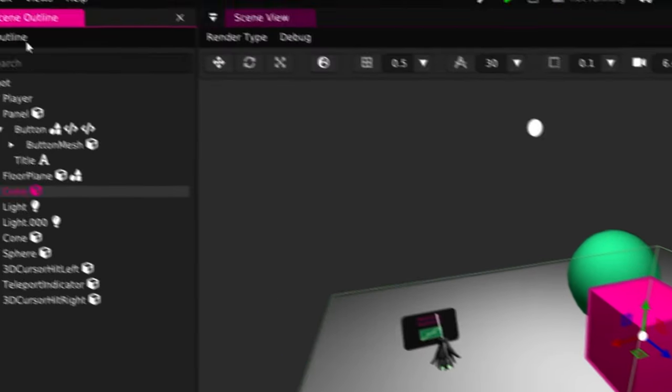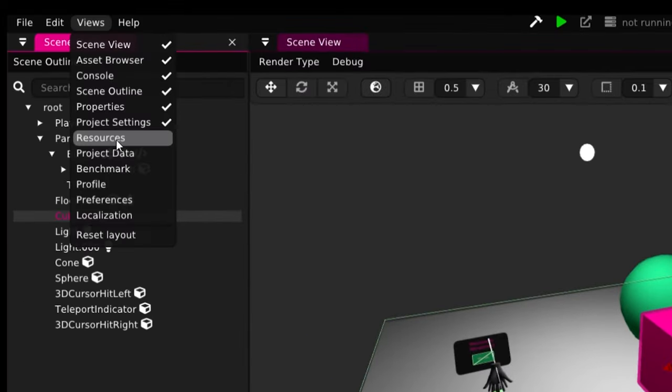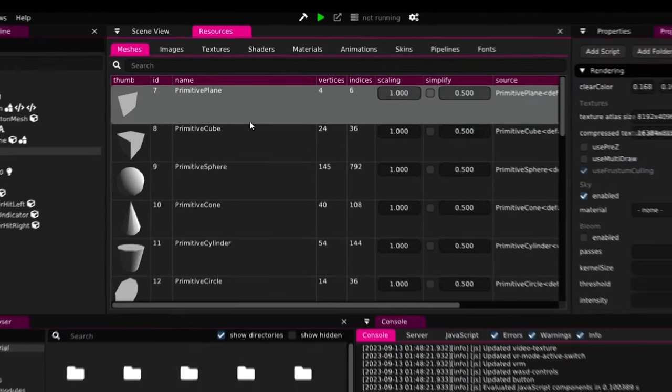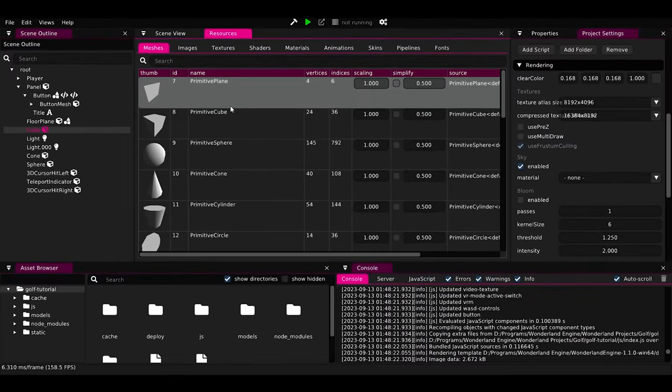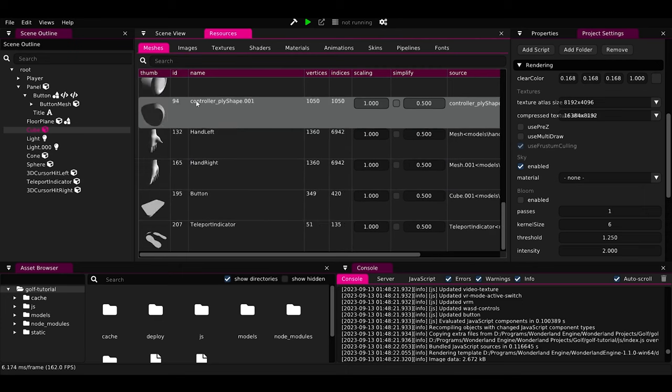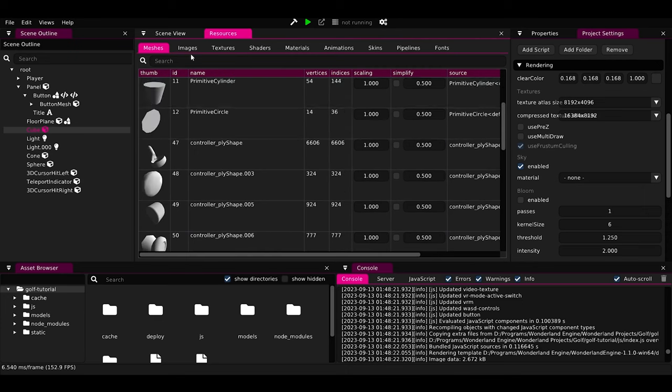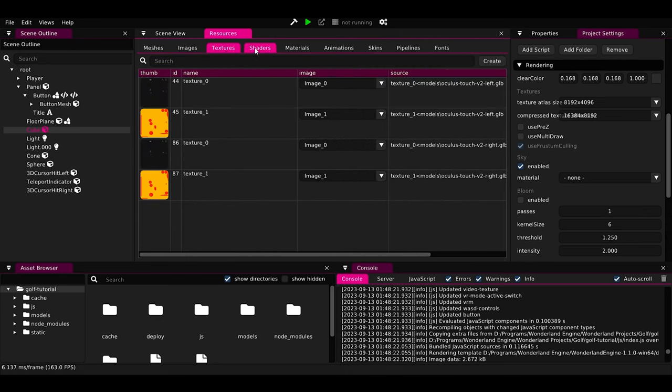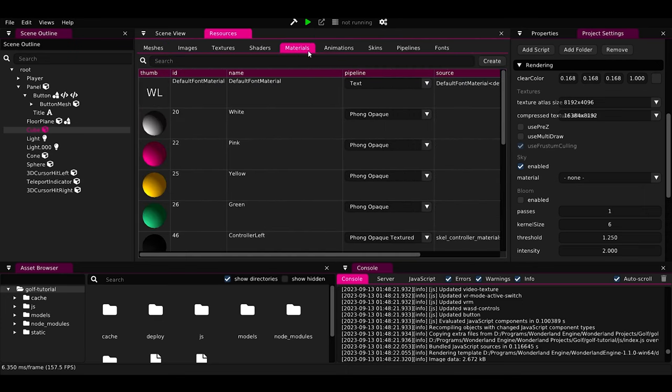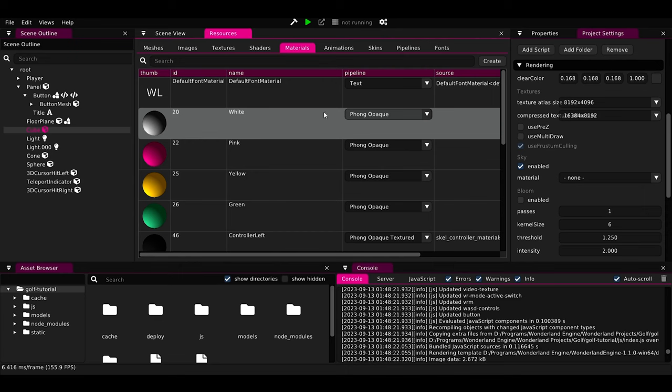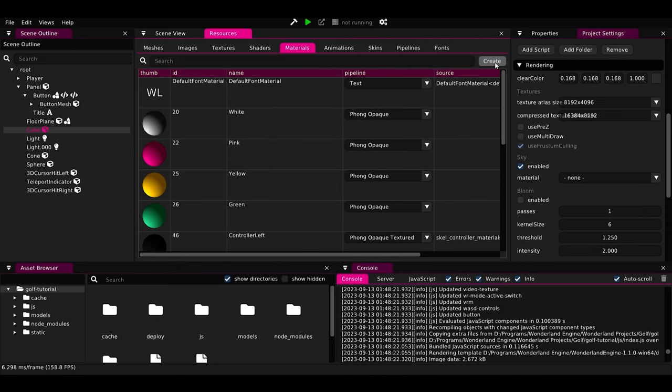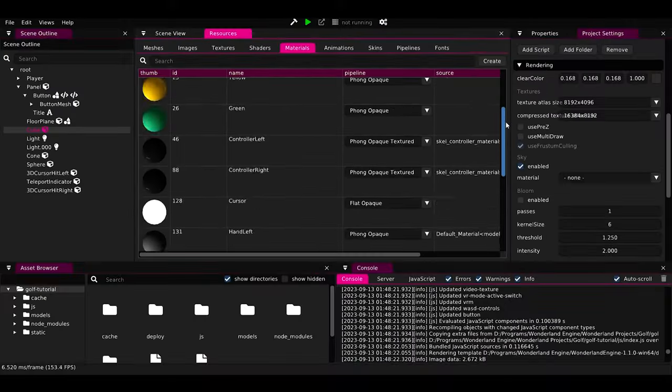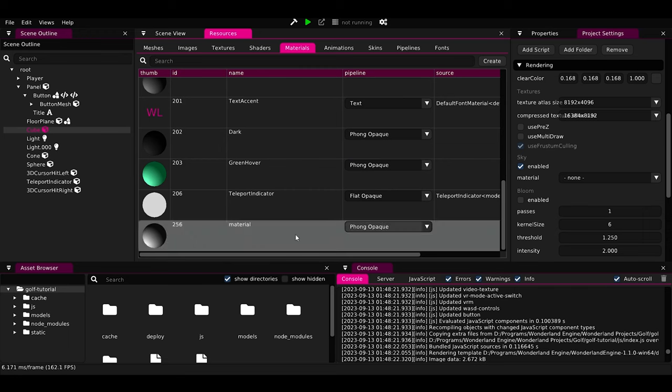Go to Views, Resources, here you will find all the resources that this current project runs on. Like, for example, here are all the meshes that this project have, the images, textures, shaders, materials. We want the materials. So up on the right, we will press on Create to create a new material. Scroll down to see our new material that was created. Double click on its name to rename it. Let's rename it Sky.